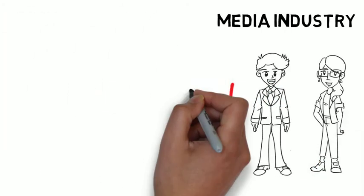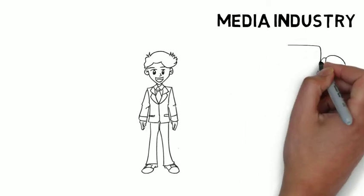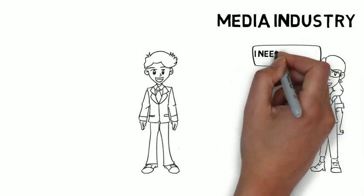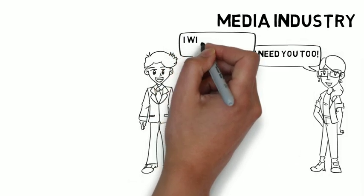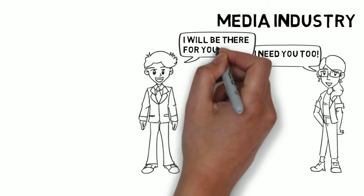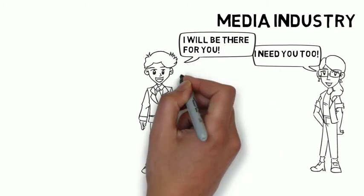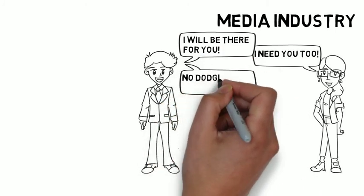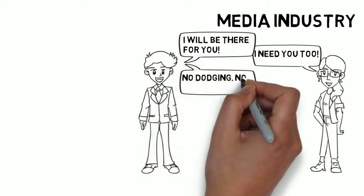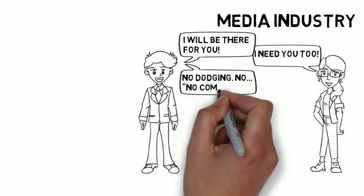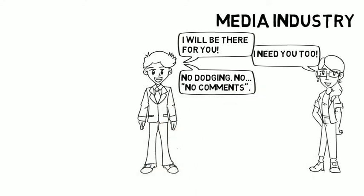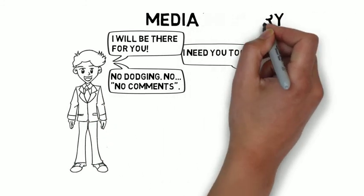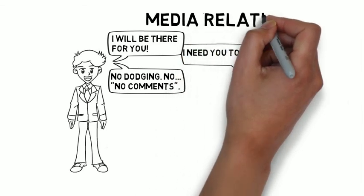Finally, know that media needs you as much as you need media. So, in their moment of need, which in many cases is when they need to ask you hard questions, don't dodge. Don't no-comment them. They'll be more inclined to help you when you have a history of helping them.